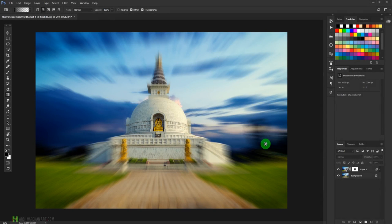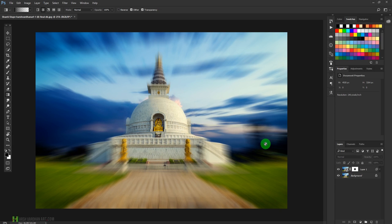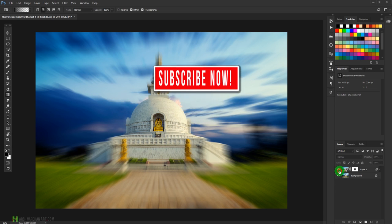Alright, welcome back. We can create the zoom blur or zoom burst effect in camera, but we can also create that effect in Adobe Photoshop very easily. So let me just show you how we can do that.